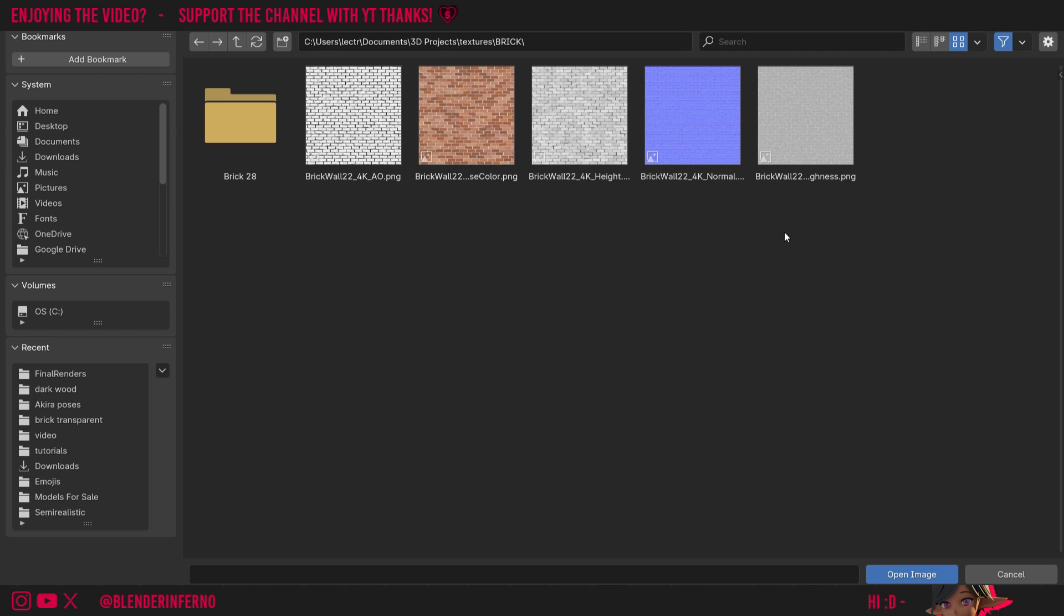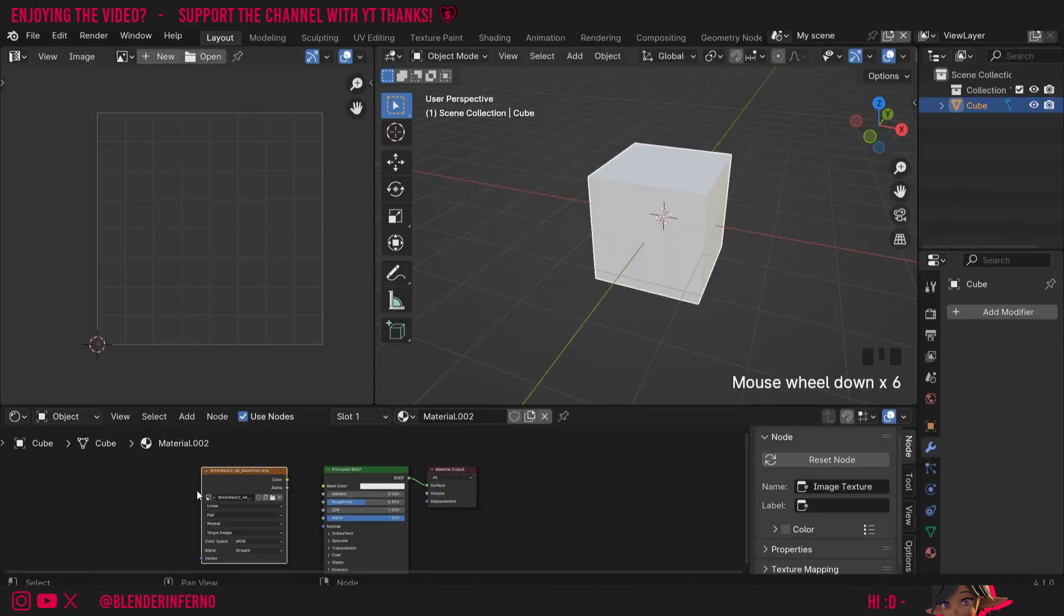All you'll need to do once you download it is right click the zip file and press extract all. Then in that folder you will have all your textures. For now I'm going to left click this base color here and just press open image.